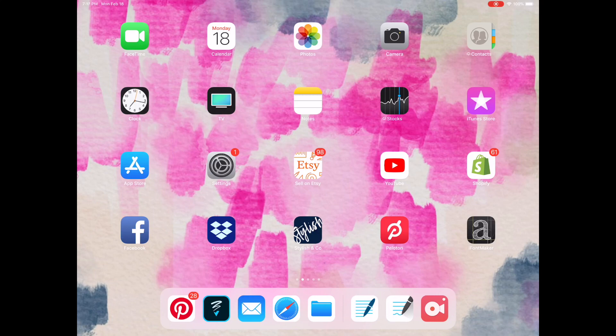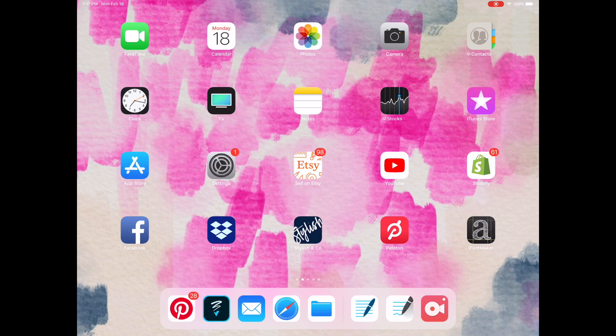They have recently released an update, GoodNotes 5. You can see the two icons down here in the bottom. The one on the left is GoodNotes 4. The one on the right is GoodNotes 5. And the digital sticker sheets and the way that you import them are a little bit different.